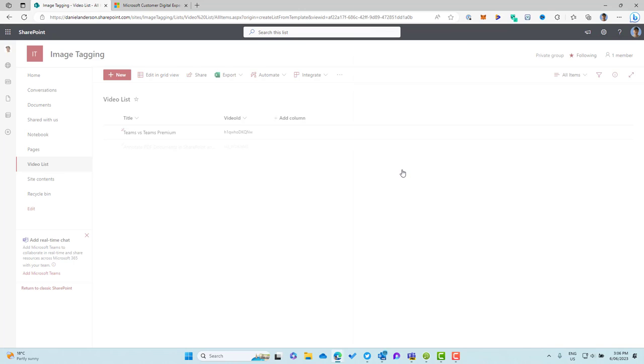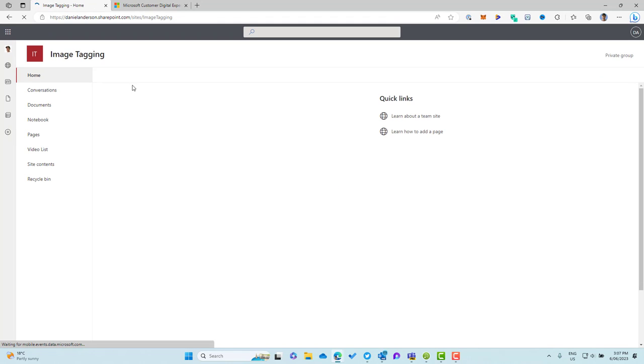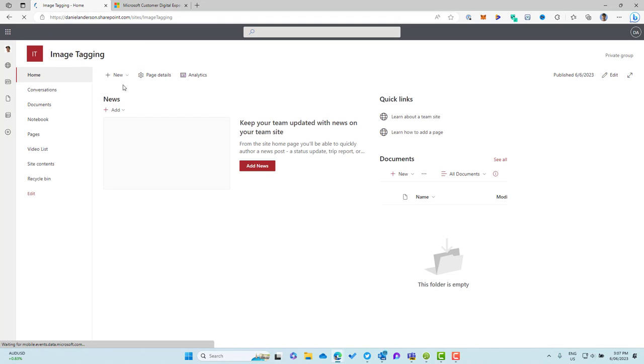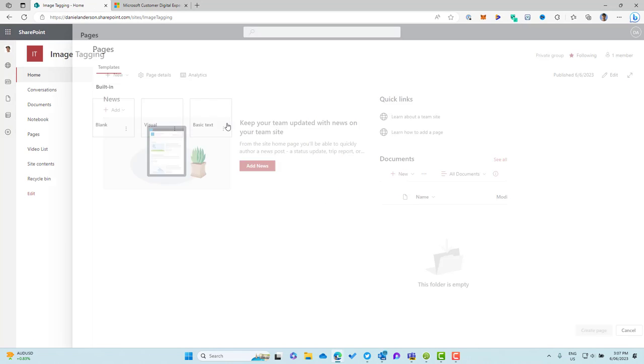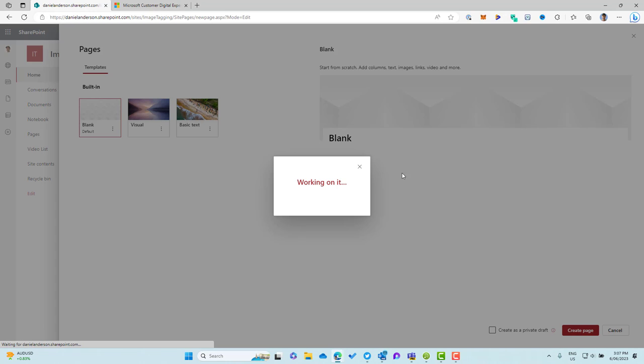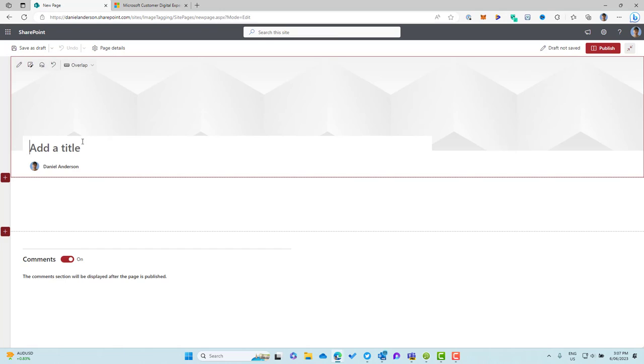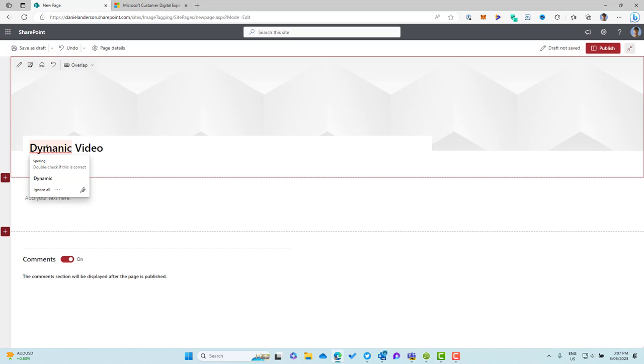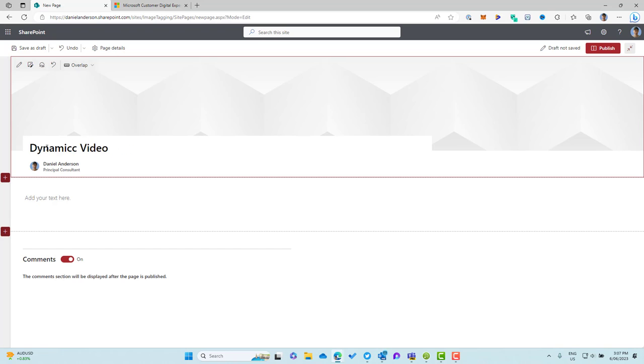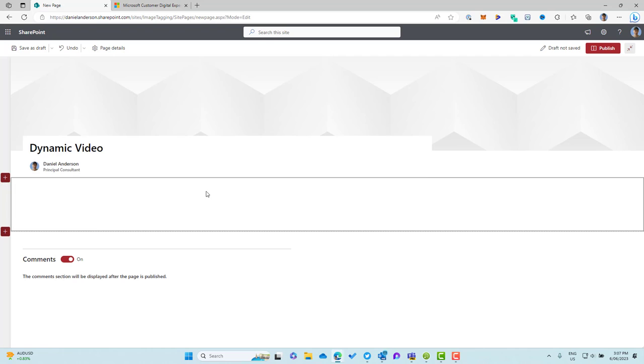Now we need to build out our page. So simple page with two web parts on it. So again, I'll just jump back to the homepage and I will click new page and let's create a new blank page and we'll call this our, let's call this dynamic, dynamic video. So dynamic video and then we'll add two web parts to our page.